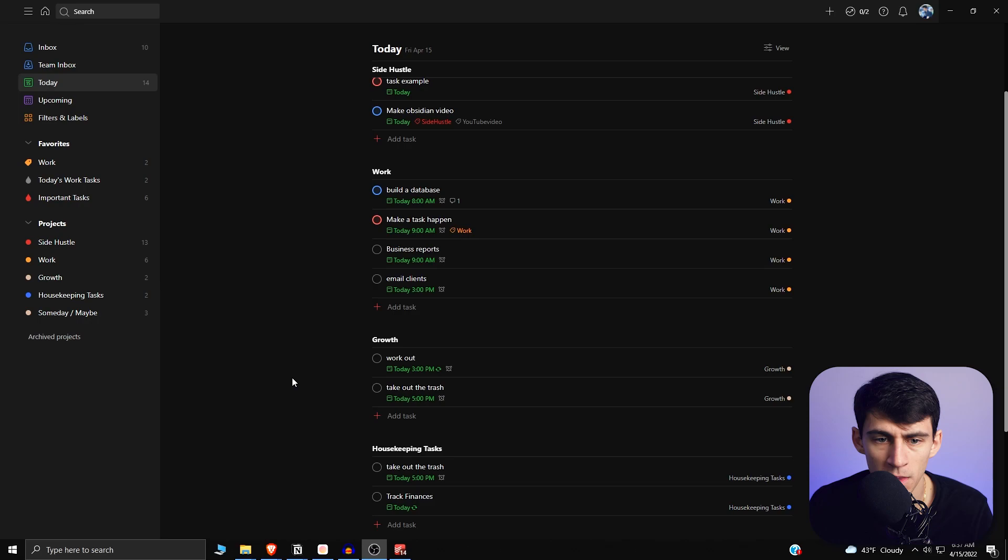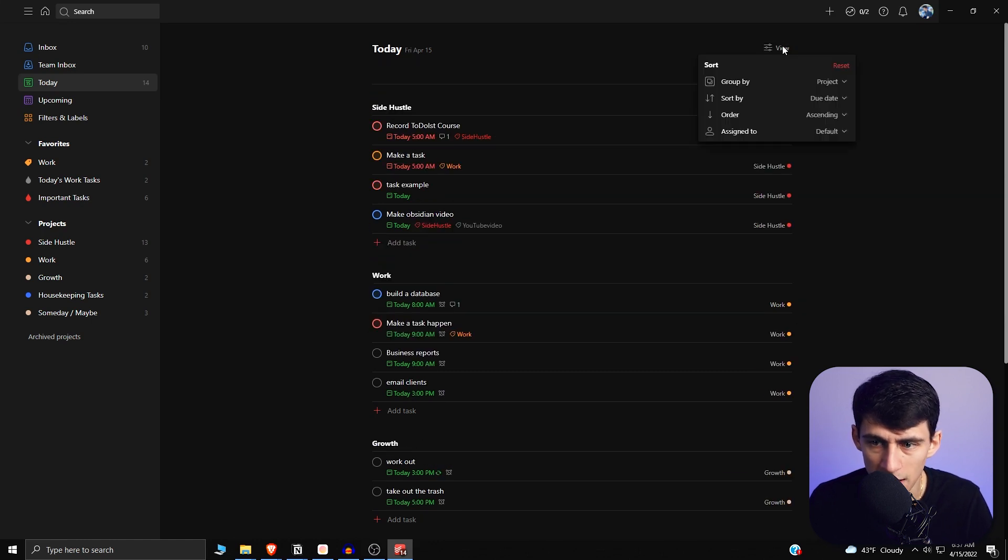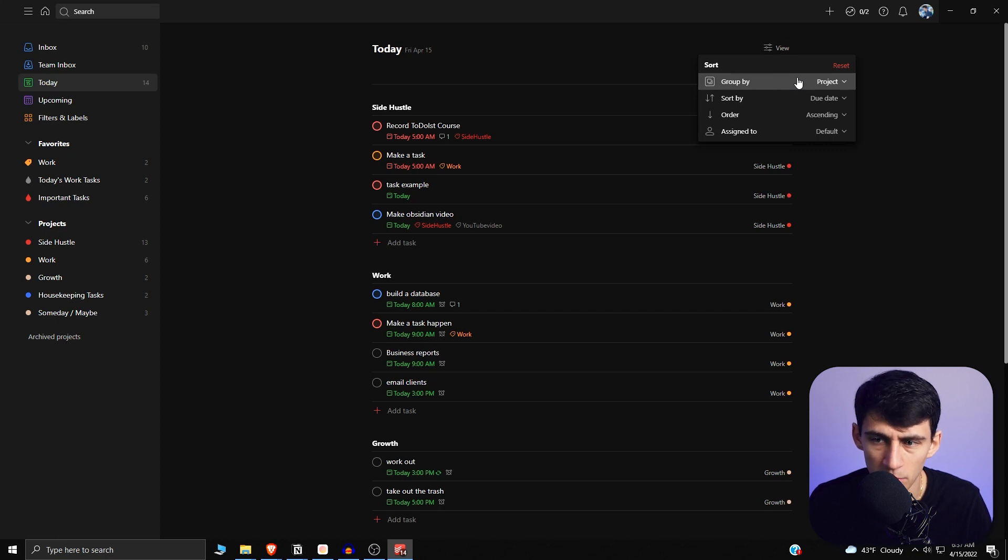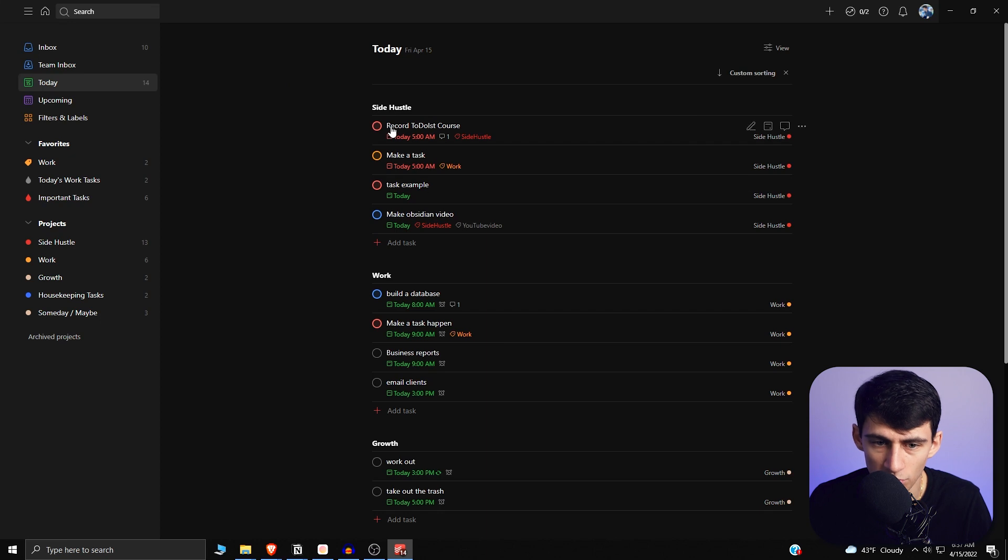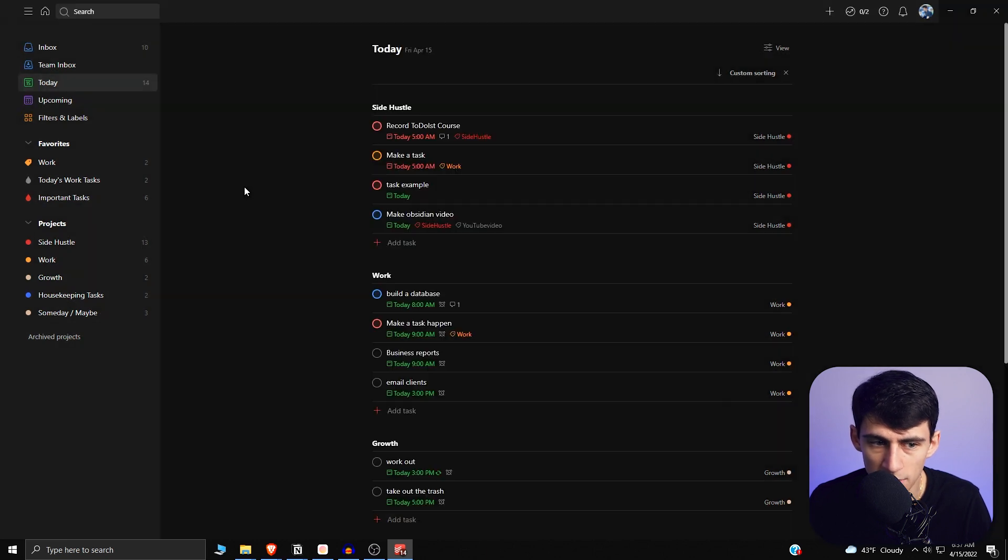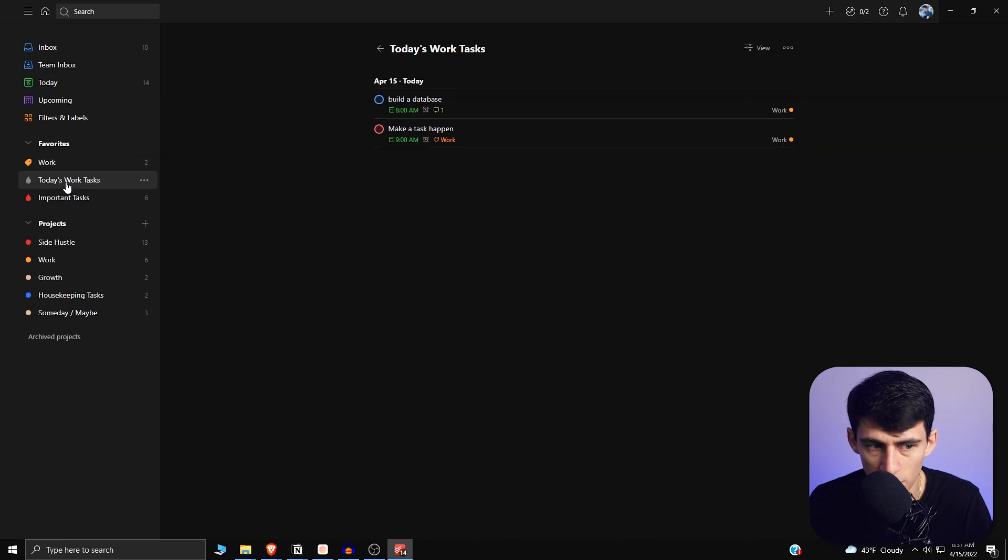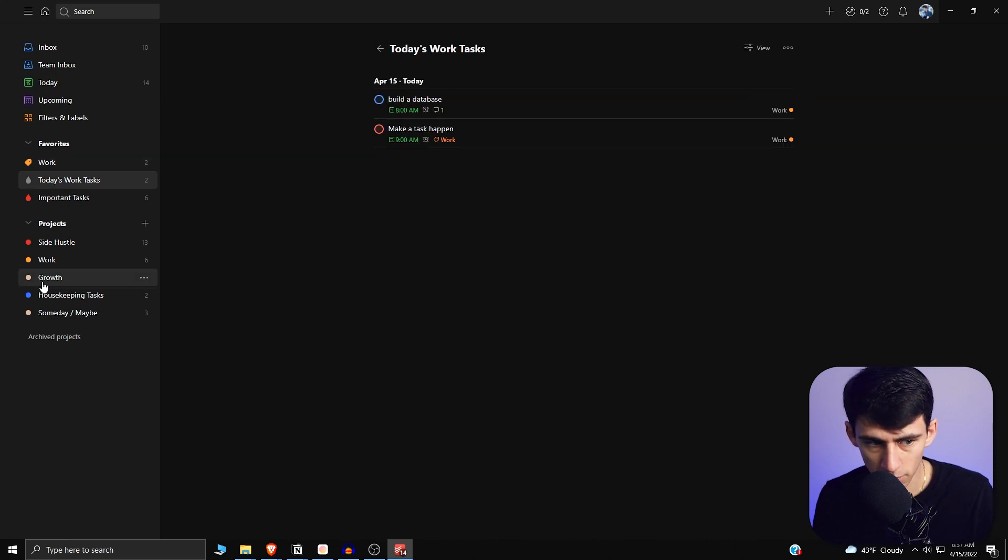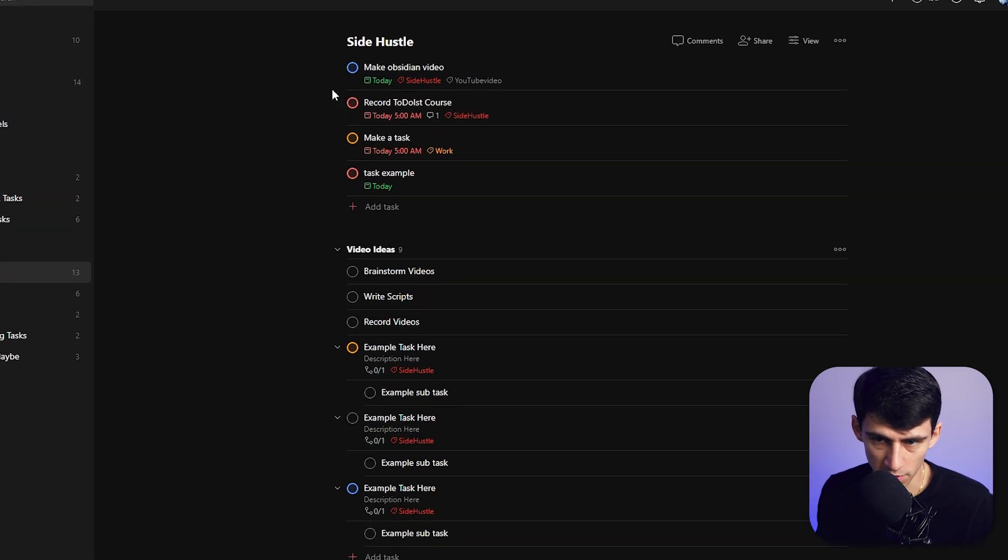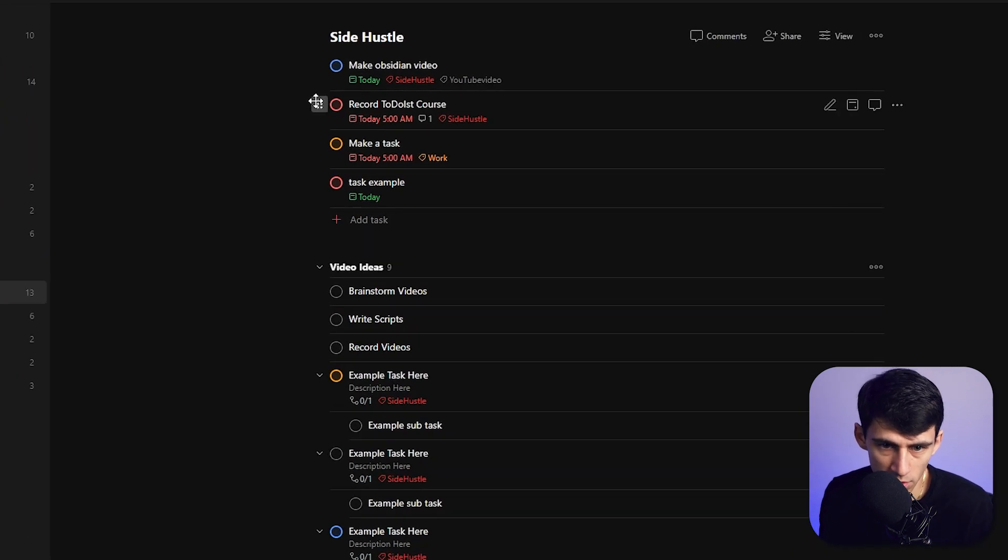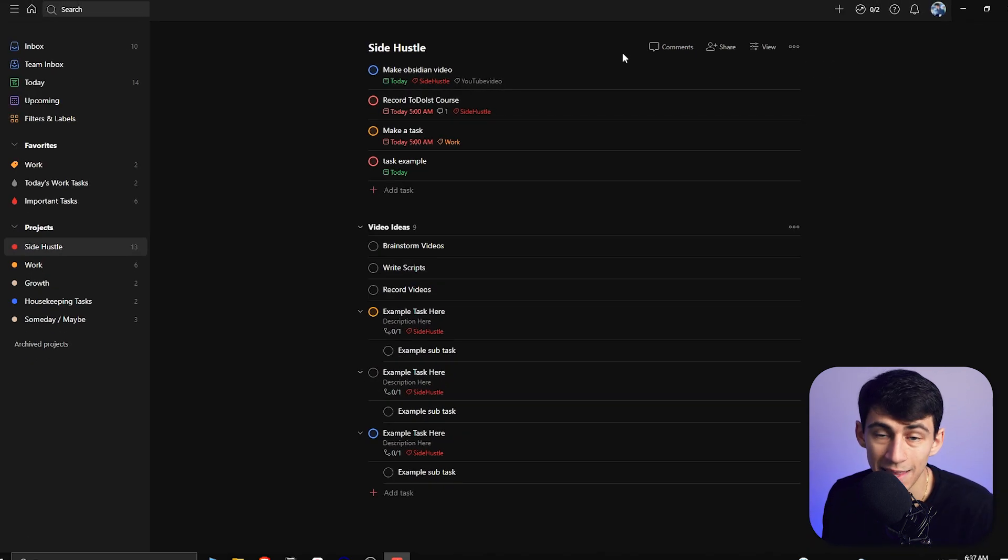Now diving into Todoist, the thing about the new views feature is that on the top right here there's a few different things that people probably don't get when they're first messing around with Todoist. You cannot drag or move tasks in your today's view or when you're working in labels or when you're working in filters, but what you can do is move them around when you are in projects, and that is only if there is no custom sorting on.